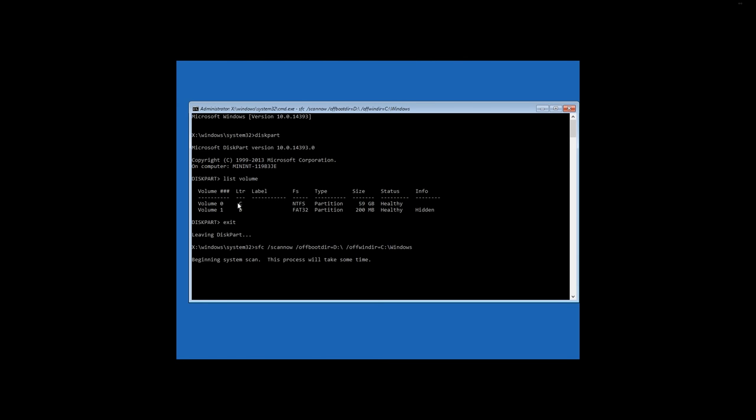In my case, after the scanning is complete, we can see the report that no damaged system files have been found.